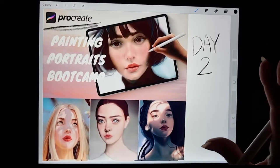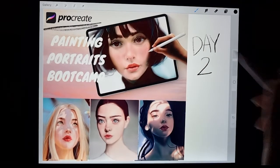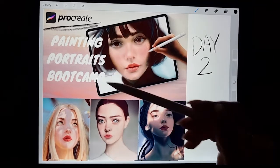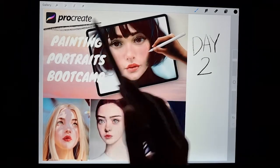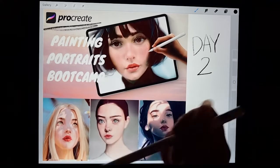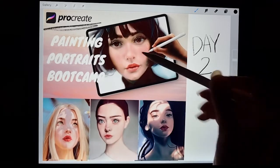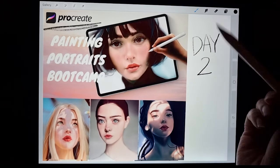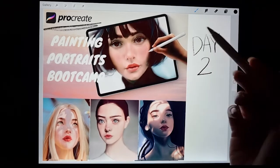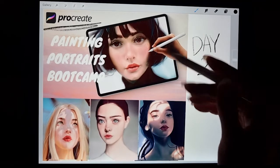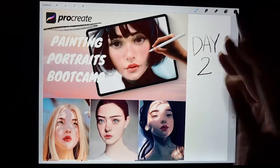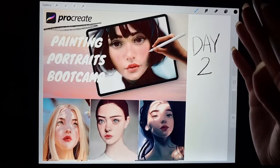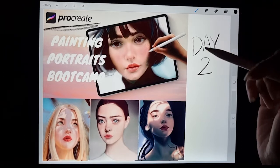Hi, I'm Carolina. Today is Day 2 of our Digital Portrait Bootcamp on Procreate. By the end of this video you'll know how to draw a face. Today we are learning how to use shapes to do better drawings. I'm going to show you some examples of how you can practice doing this on Procreate.